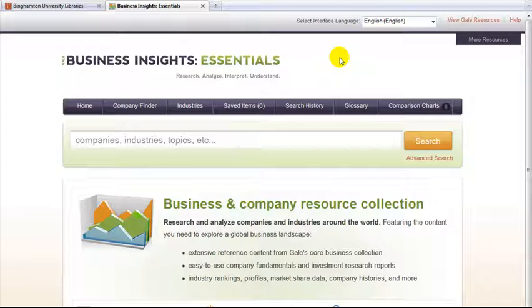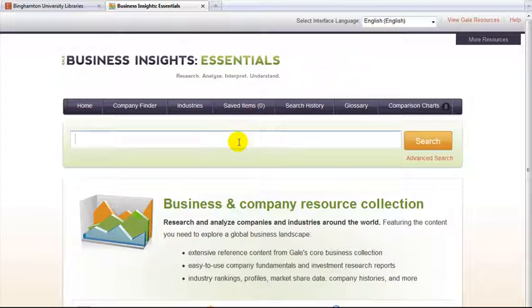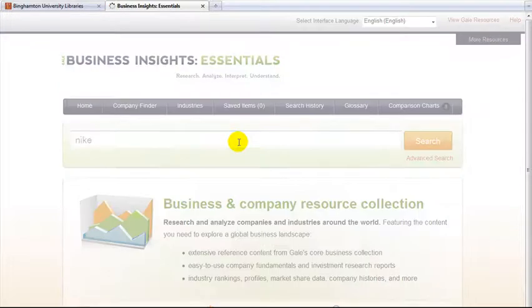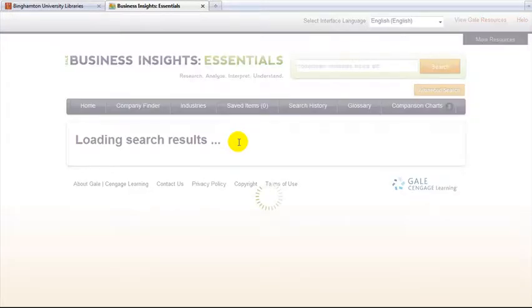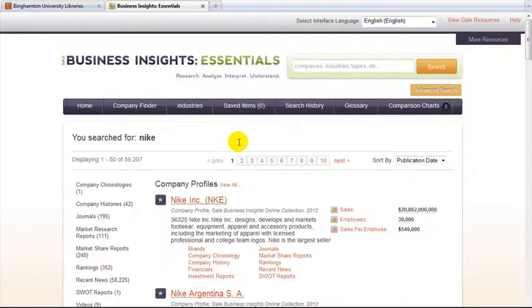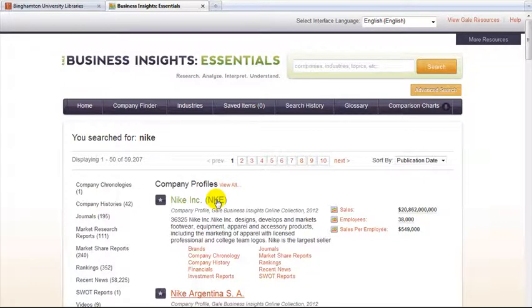To start, type your company or industry keyword in the search box. We will search for Nike. Then click on the company profile for Nike Inc.